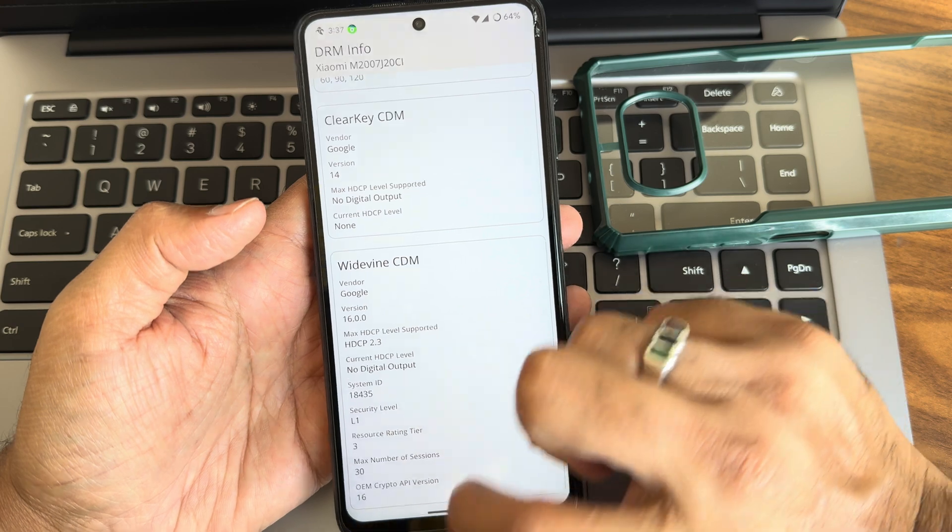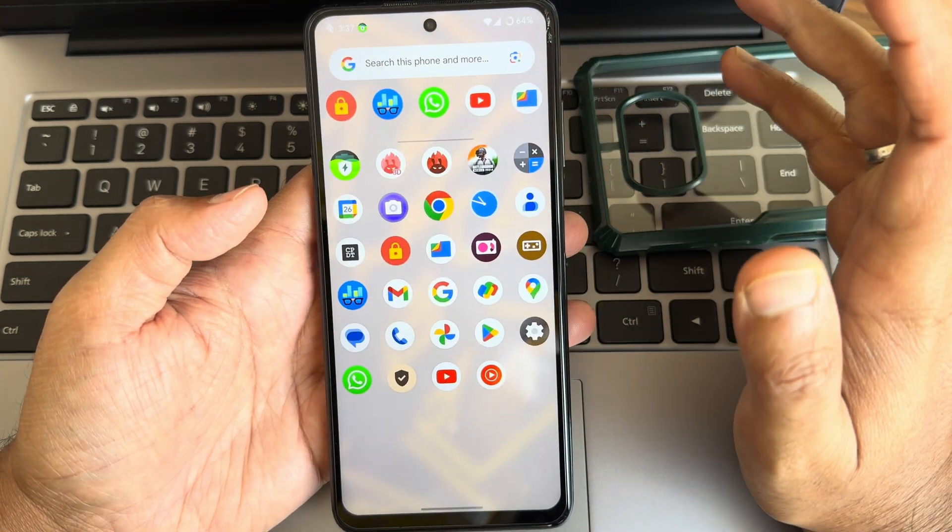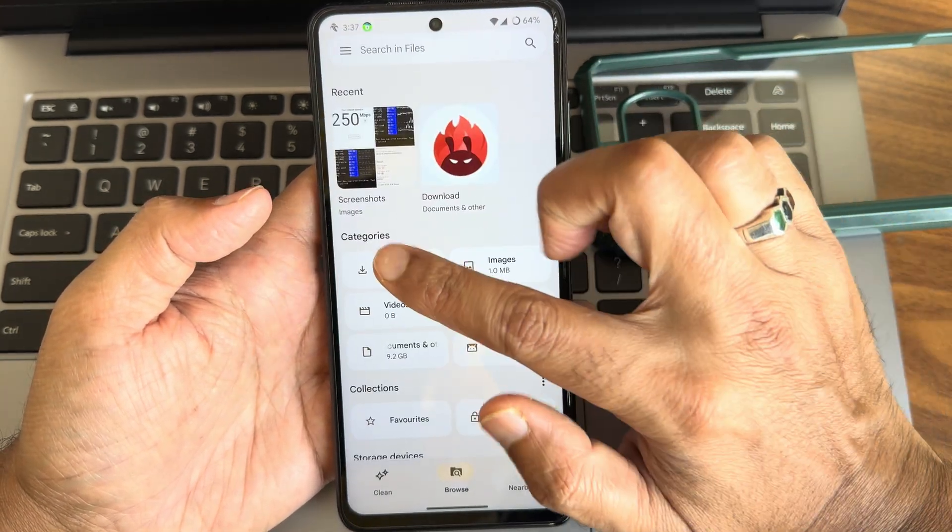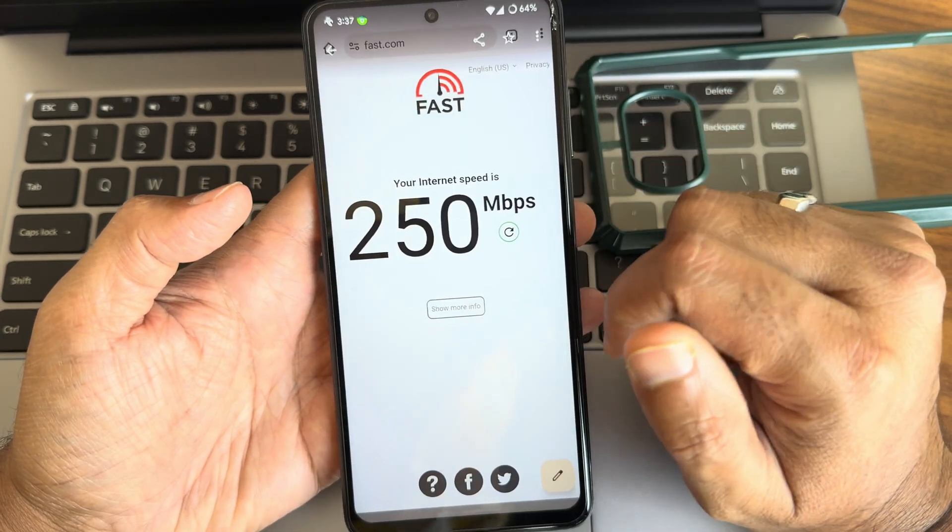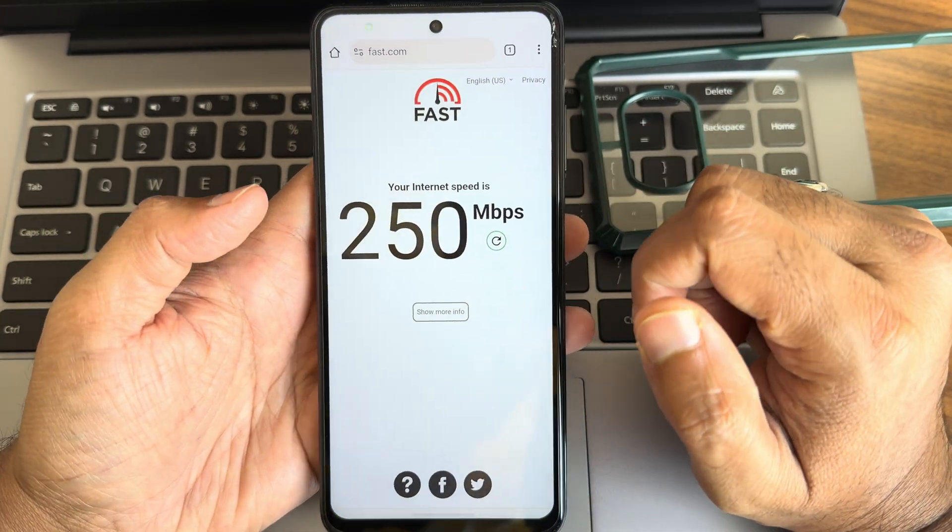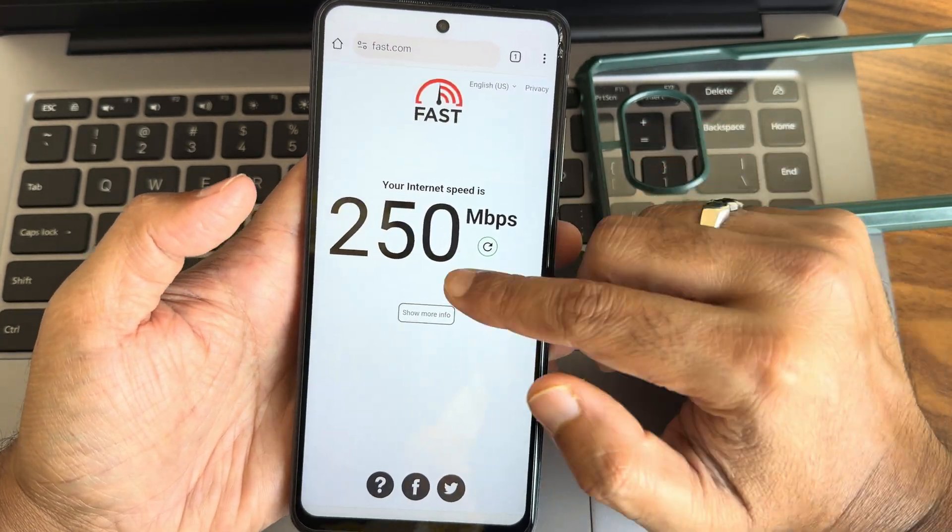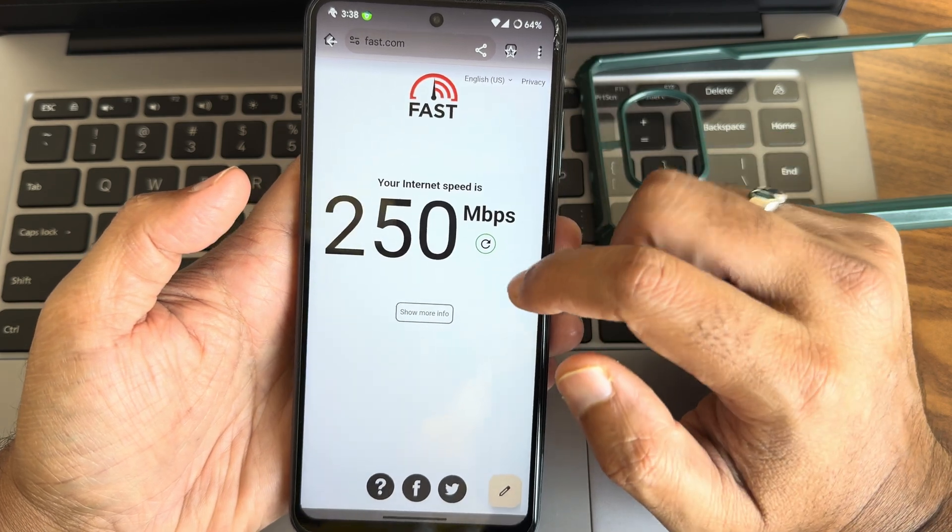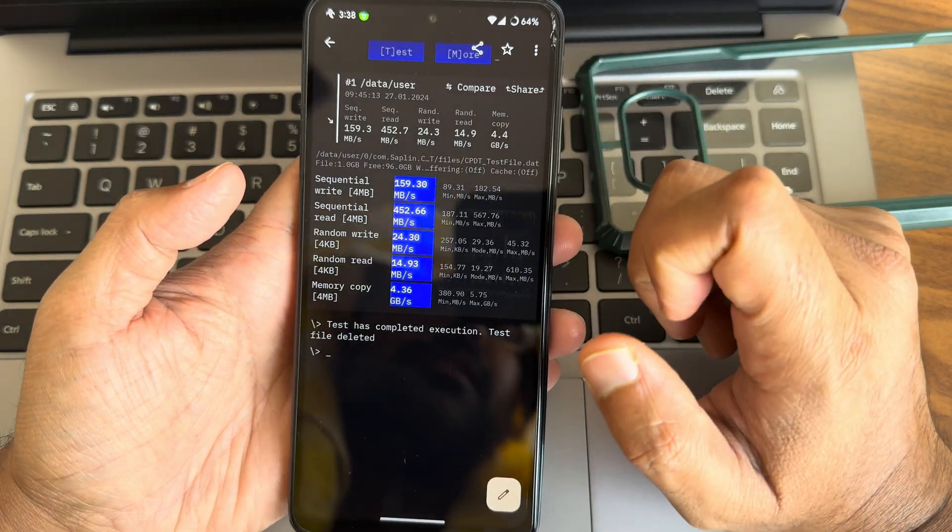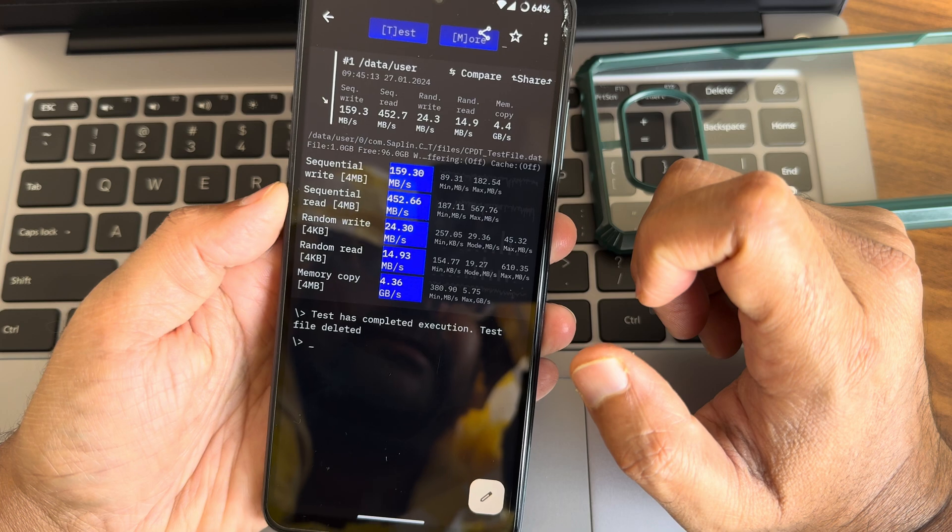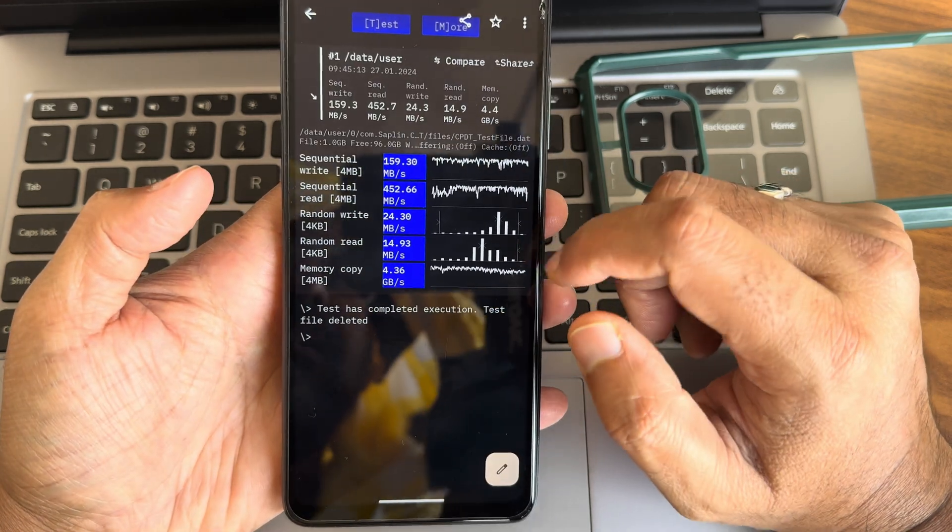Level one certified, you can watch all the OTT applications in high definition resolution. Let me show some results. Internet speed test, I have 200 Mbps connection on Wi-Fi, I'm getting around 250 Mbps. This is read write speed, sequential read write with numericals and with graph here.